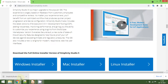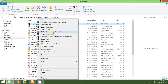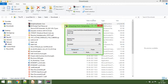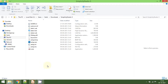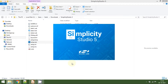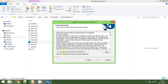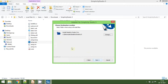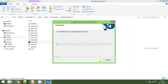Now the download is complete. I'll go to the download section and extract to this folder — let's extract to Simplicity Studio 5. Now the extraction is completed. We are going to install Simplicity Studio version 5, so just double-click on the setup.exe. Click to accept the terms of the license agreement and click Next. Then choose the default folder location, which is basically the C drive, and then click Next.